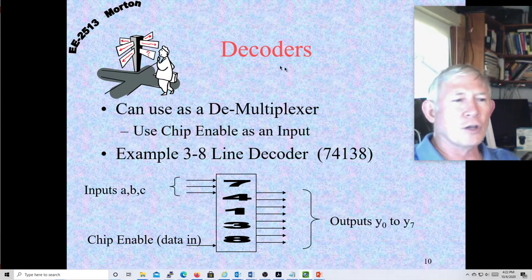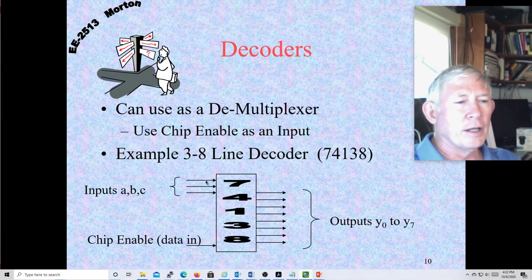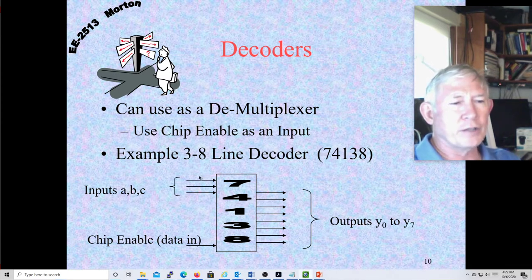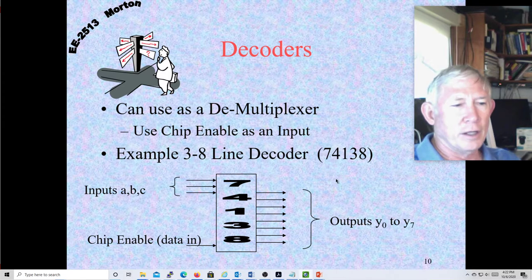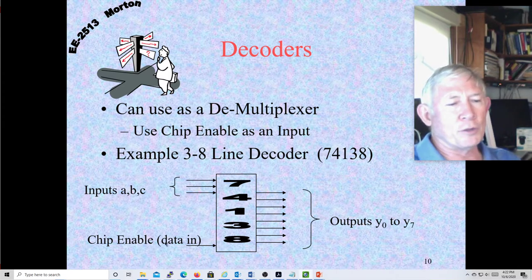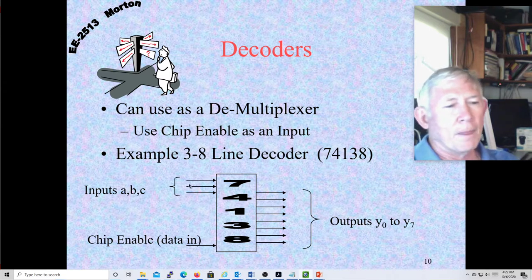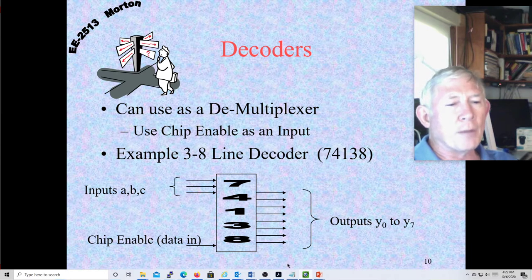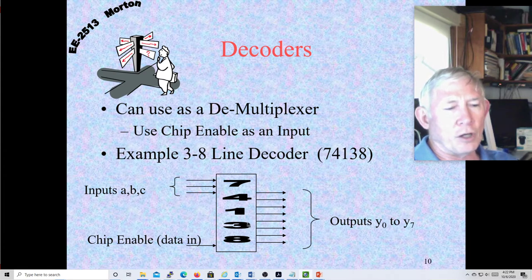So this is a demultiplexer — it has three control lines; in this case it's a 3-to-8. It has eight outputs. You also have a chip enable, which is basically your data in. Depending on these inputs, one of the outputs will be high as long as the chip is enabled. If the chip is disabled, all the outputs will be zero.